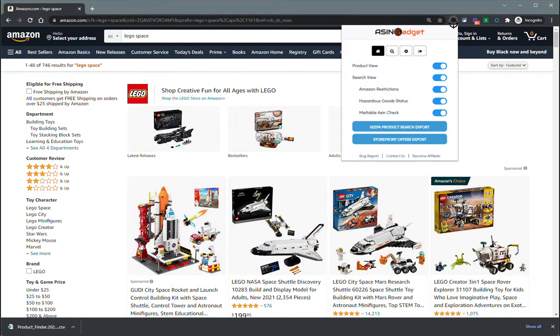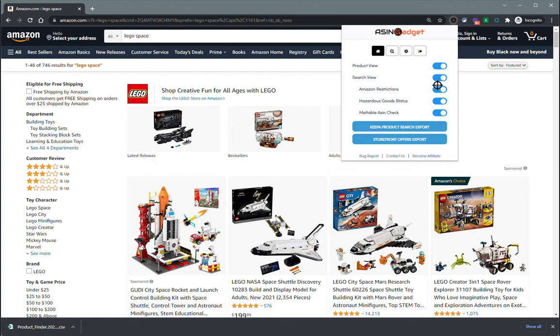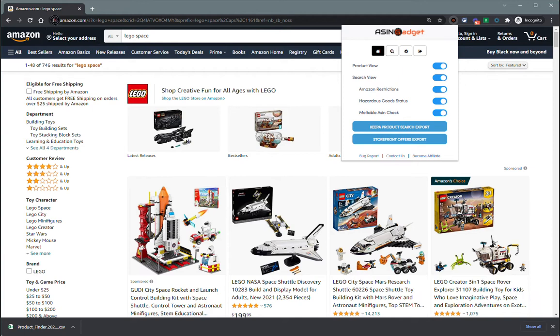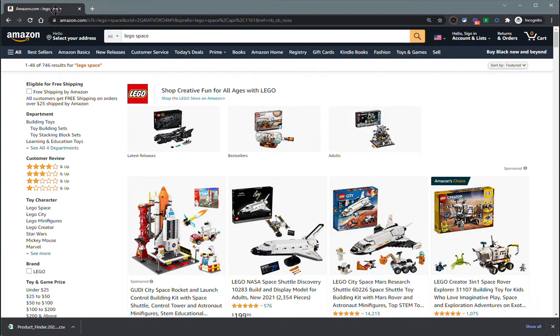I'm going to show you how the search view feature works within ASIN Gadget Pro. The search view can be toggled on and off through our main interface here, and you can also turn on or off individual checks for the restrictions, hazardous and meltable, if you don't want to have some or any of those visible.